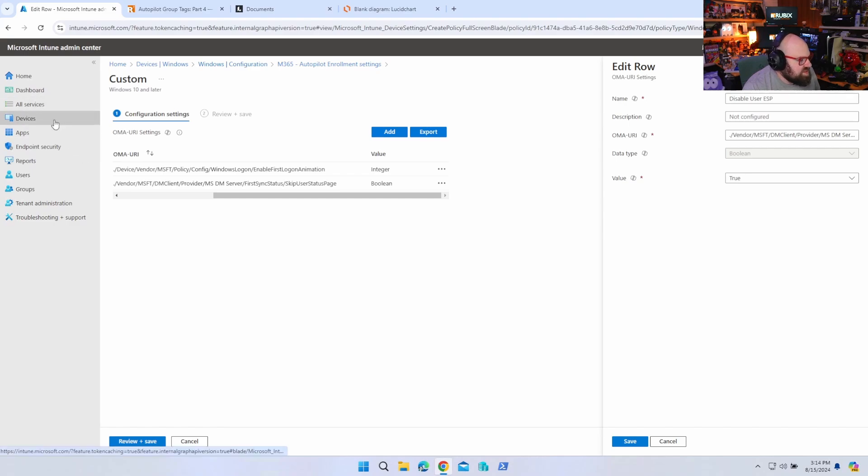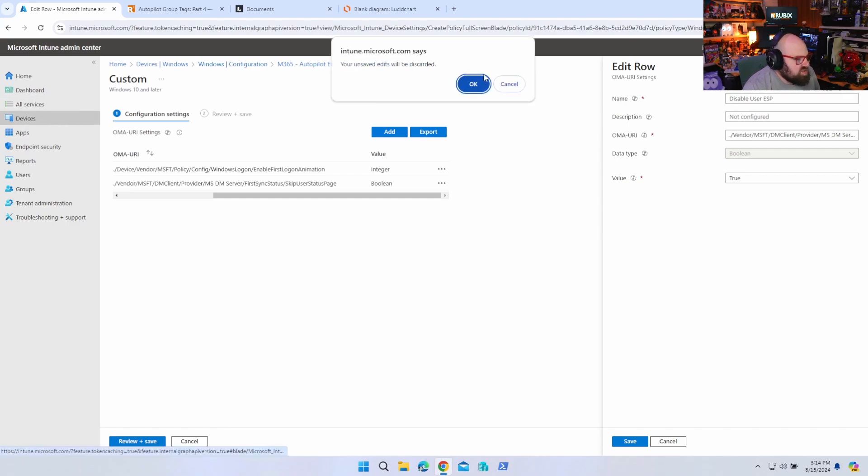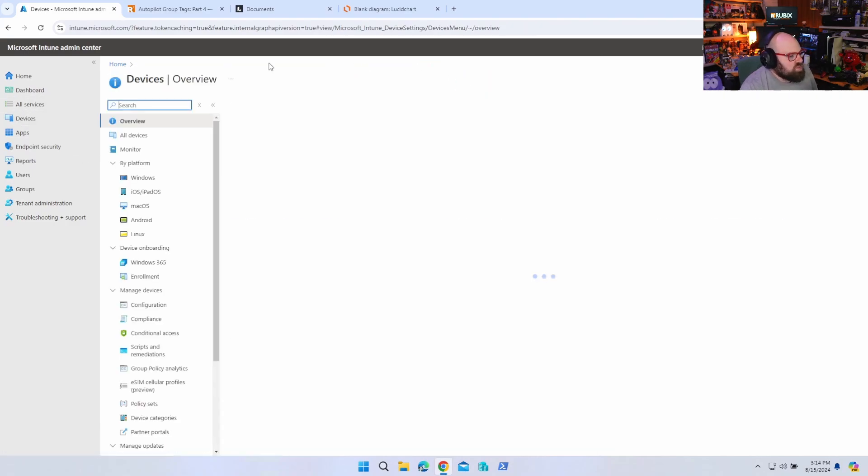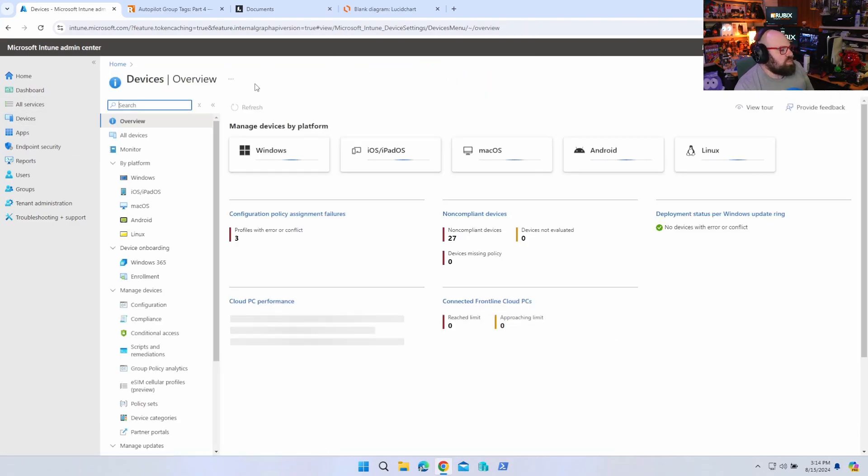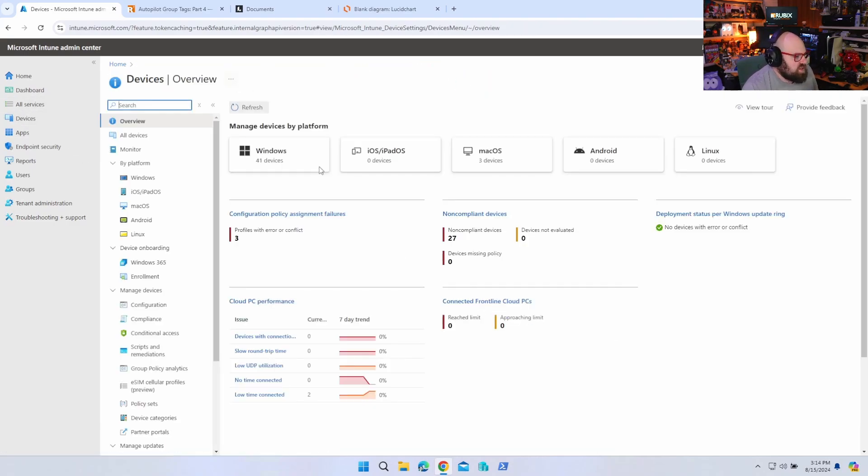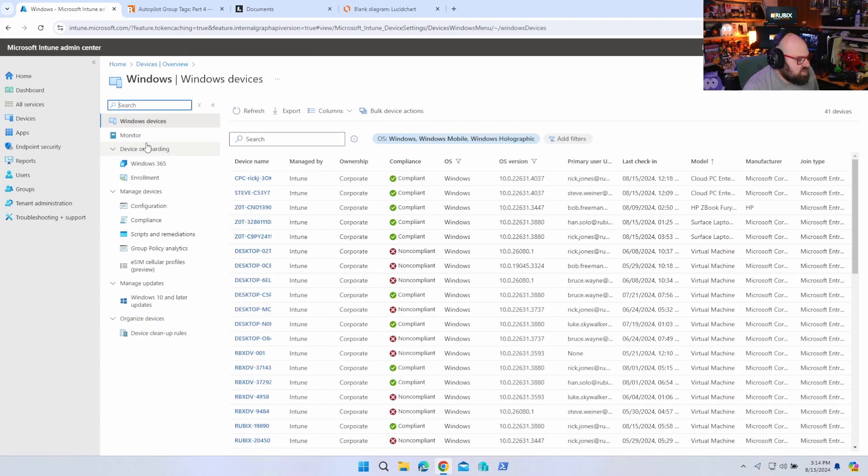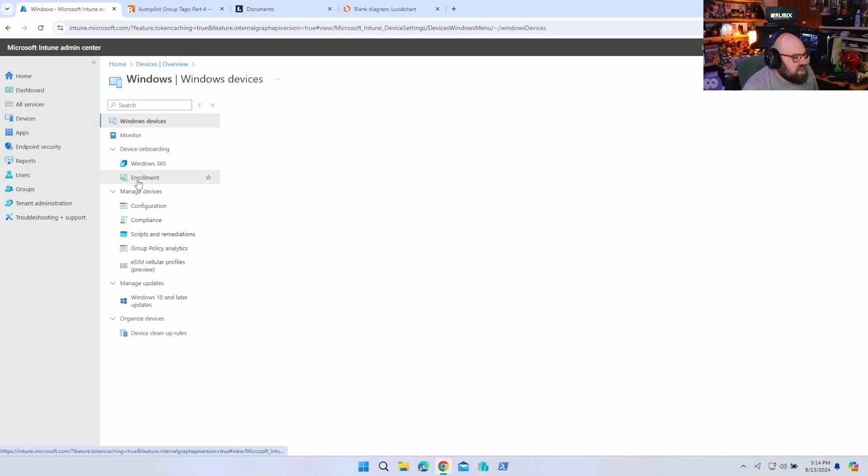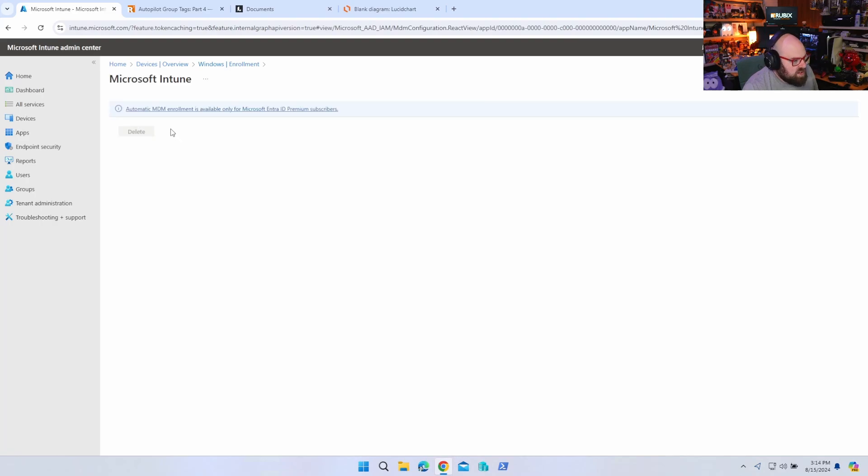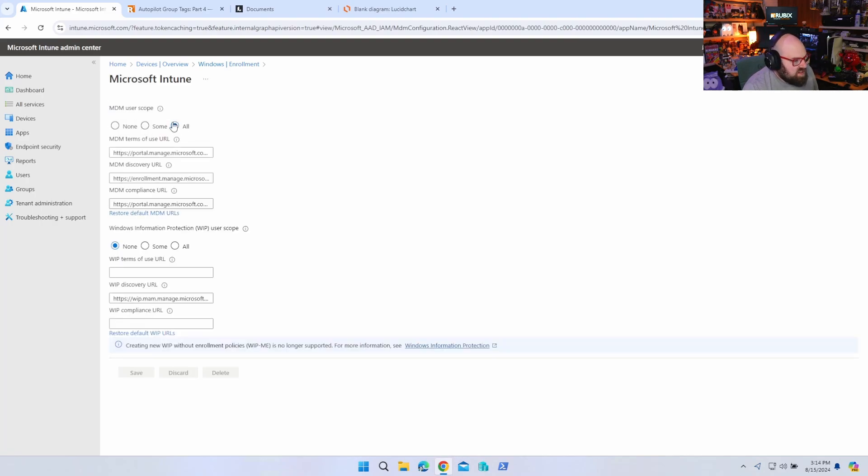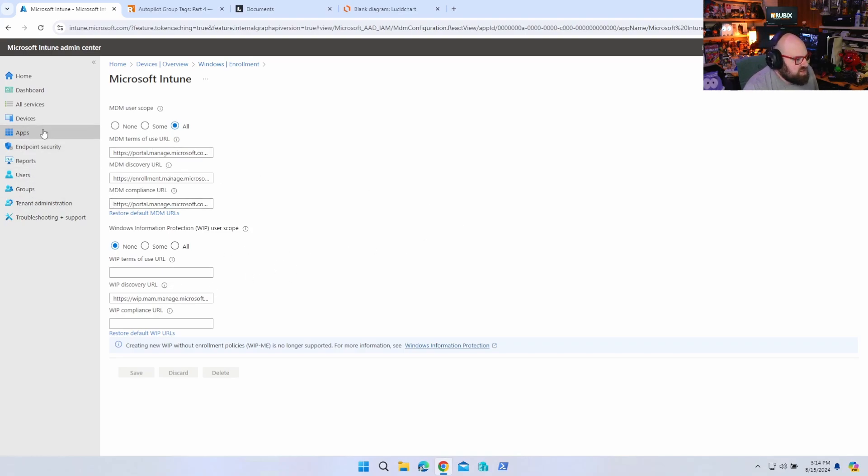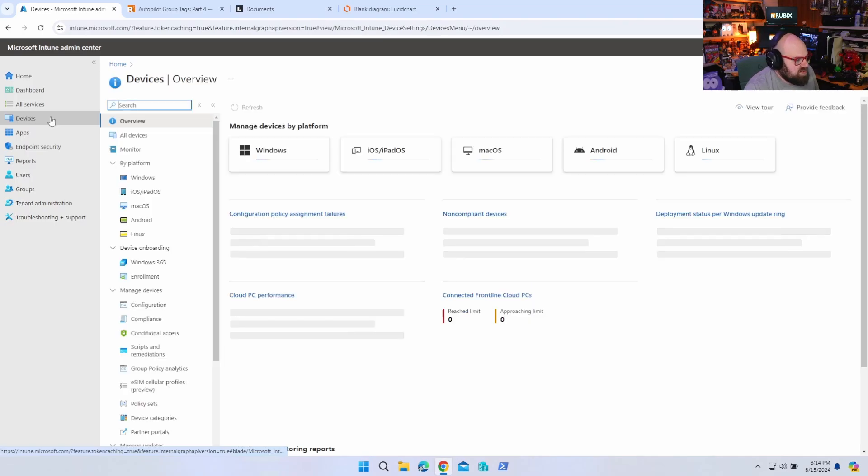And we've covered this in a video, disable user ESP. There's an OMA URI for that. That's right there. We did this in our how to speed up autopilot video. So you can just get the command from there, but you're definitely going to want this to be on to keep things streamlined. The last thing is you got to understand when you are enrolling with pre-provisioning, there is no sense of the user yet. So besides the many other reasons, you're going to want to make sure your automatic enrollment is set to all so that nothing gets caught up in trying to fit into a user group because there are no user groups here.